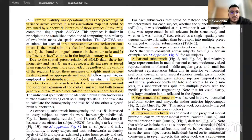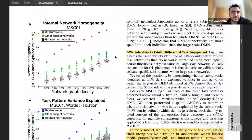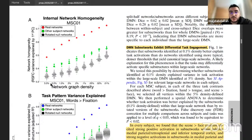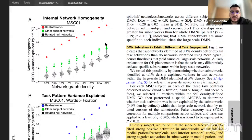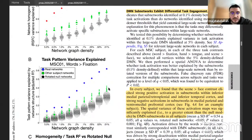This shows how much each subnetwork explains variance within those contrasts. In this example subject data, the x-axis shows network graph density — different thresholds for determining sparsity — and the y-axis shows network homogeneity. As the graph becomes sparser, the subnetworks become more homogeneous, and more variance is explained in the task activation maps.